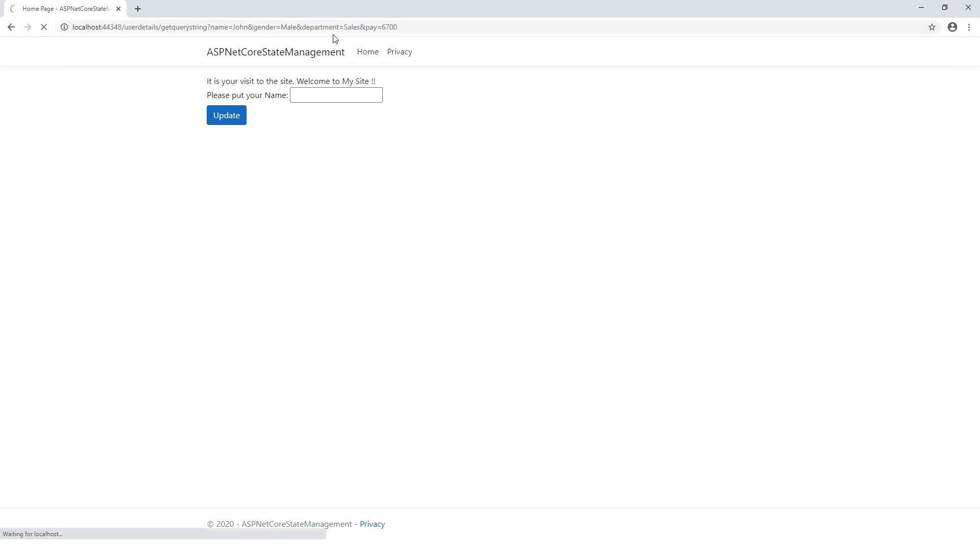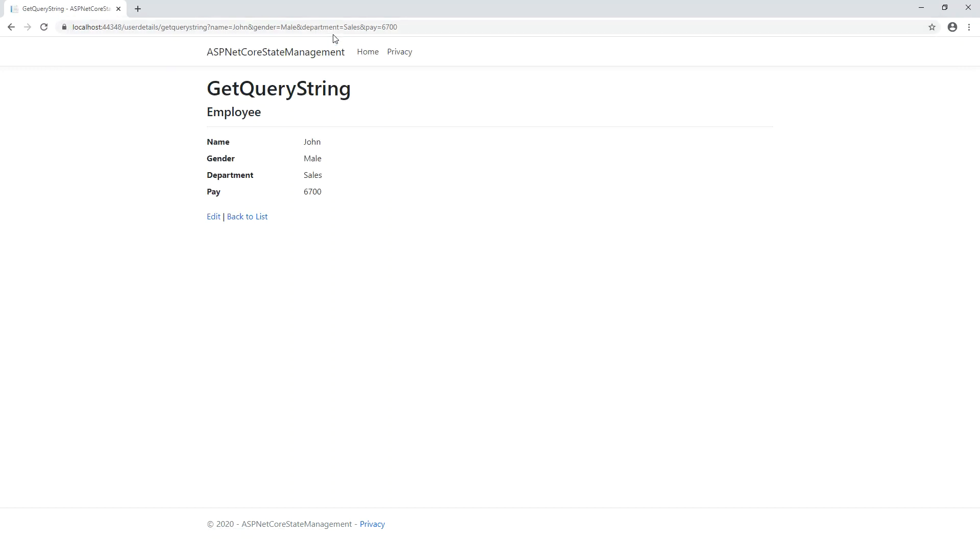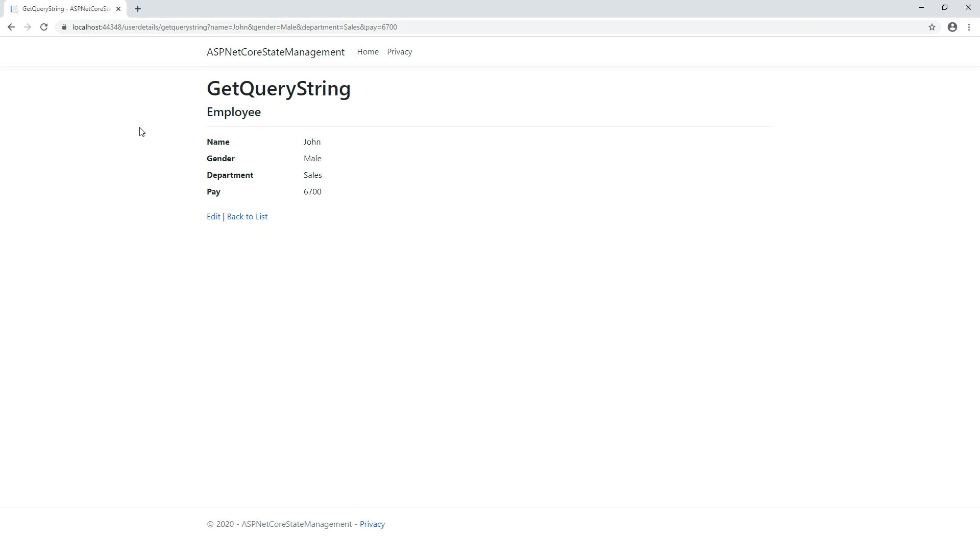Click and hit enter. Wow, you have got the GetQueryString with employee name, gender, department, pay. Name John, gender male, department Sales, and pay 6700. So that's our query string in action. It passes the parameters to an action method through a query string which is not the safest way, but it can demonstrate a point of persisting data across the requests.